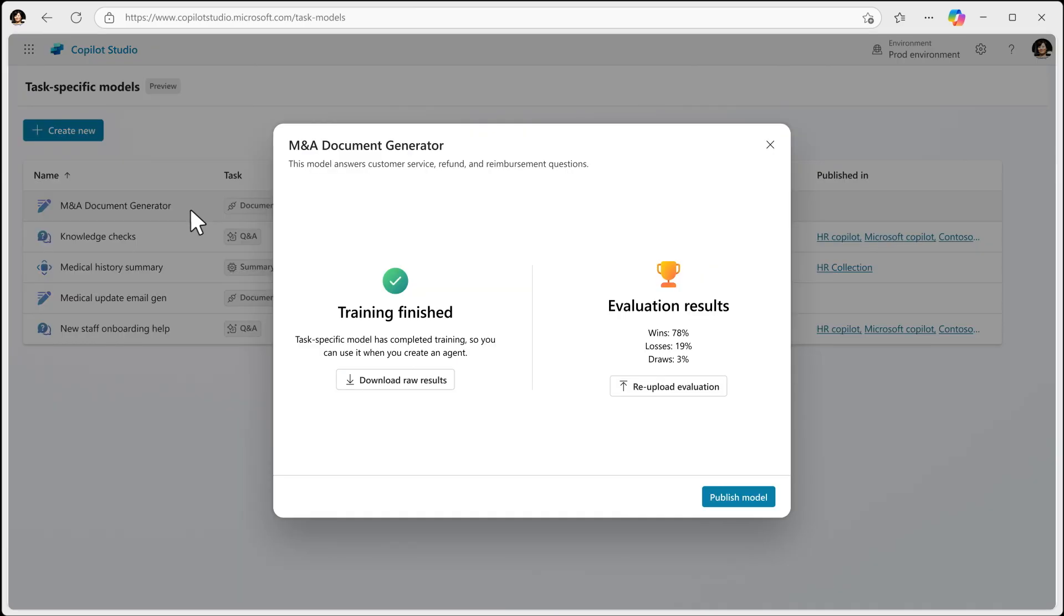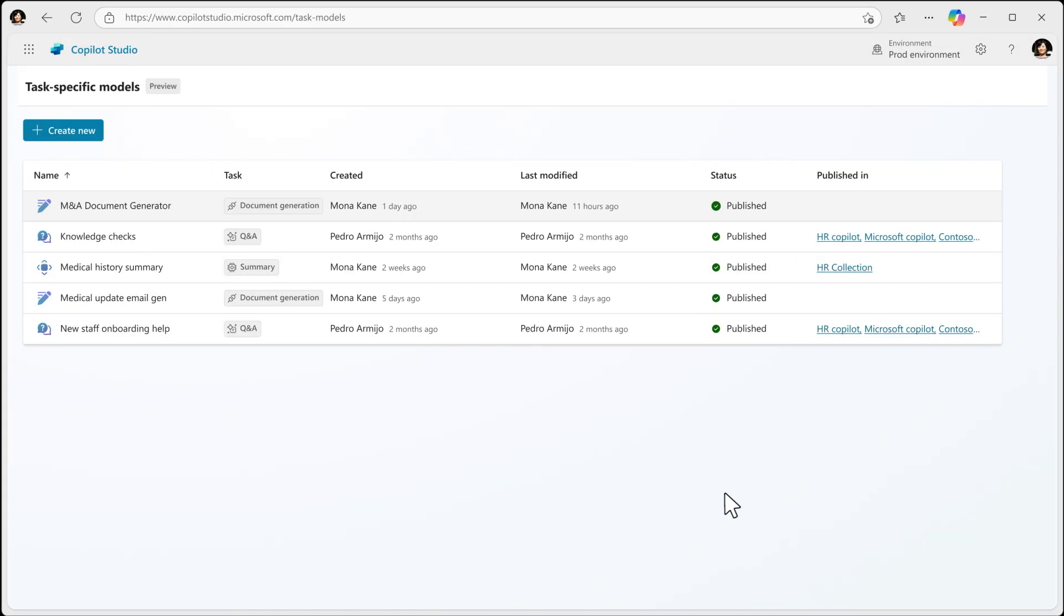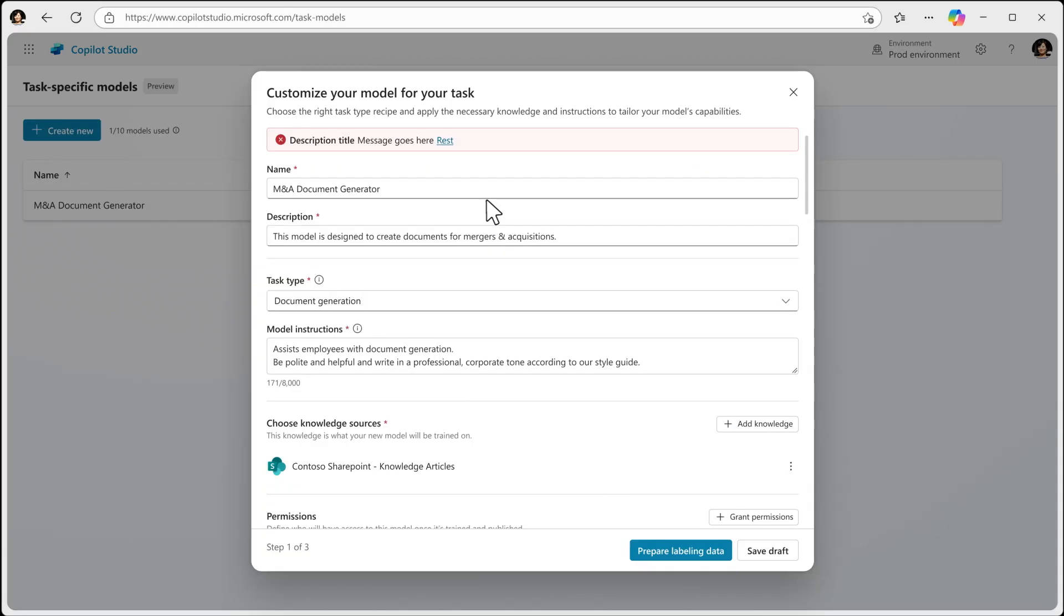Once you have the model set up, you can share it with users that have access and add it to their agent using agent builder.